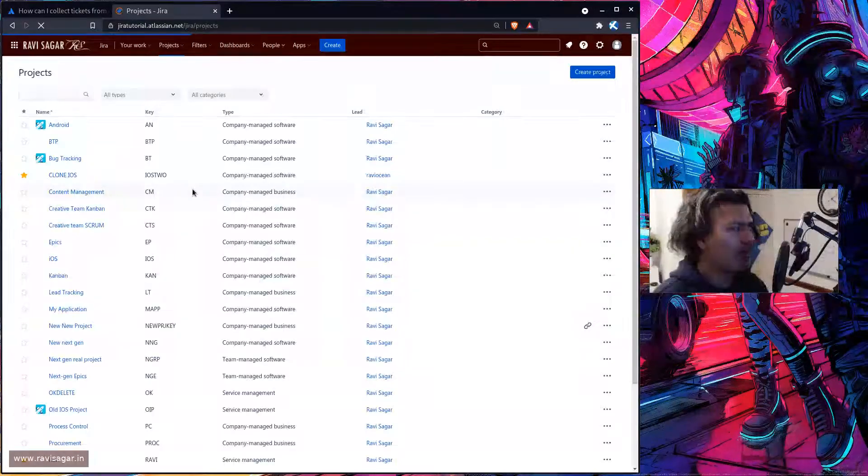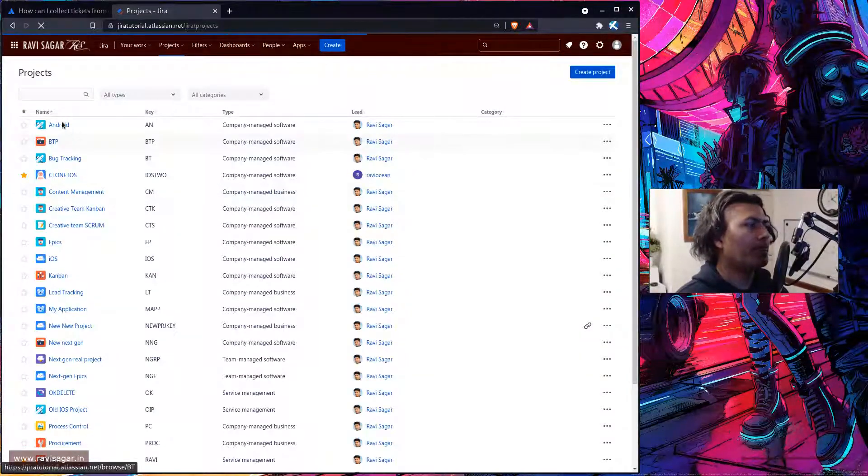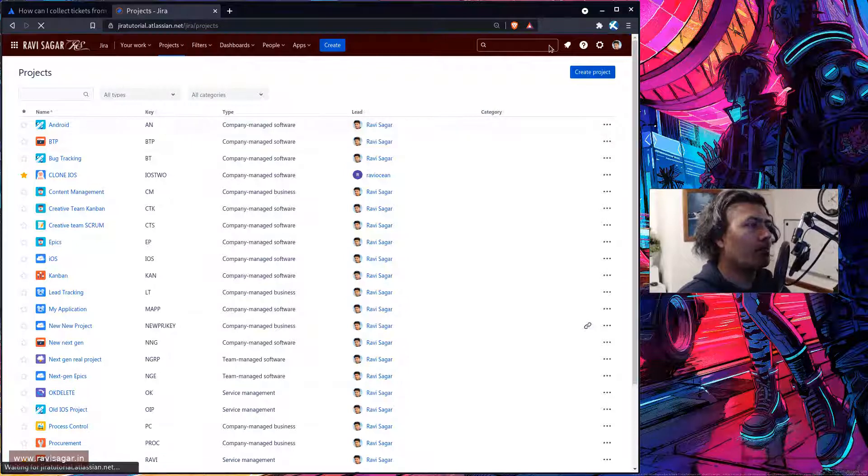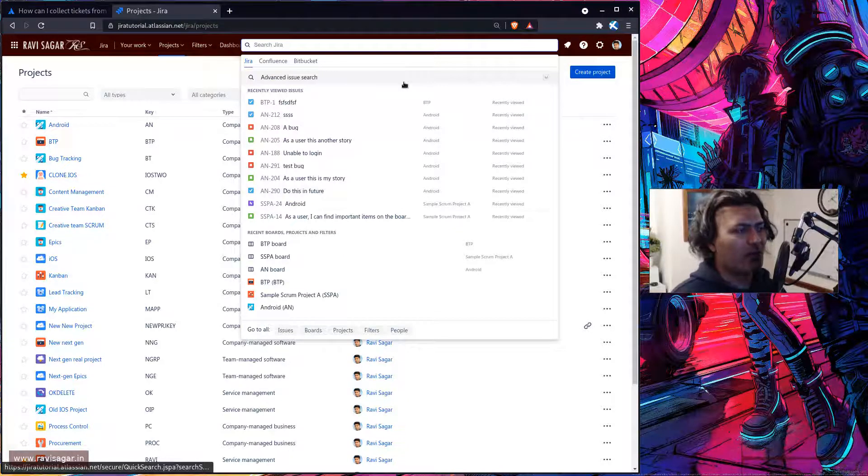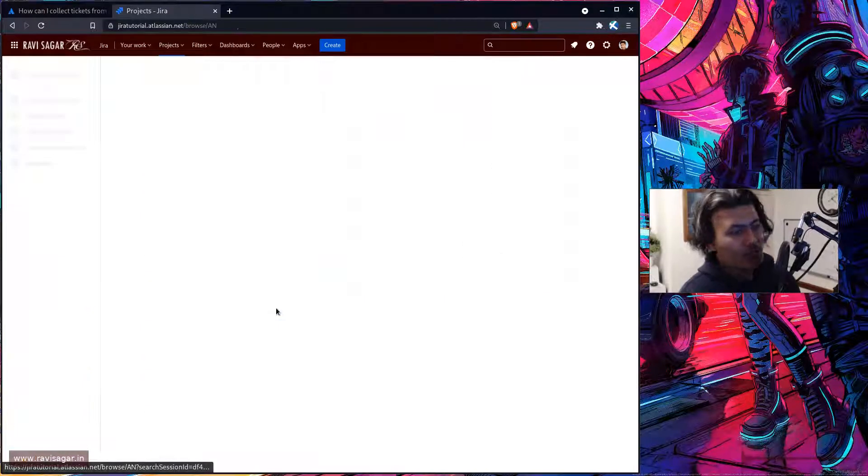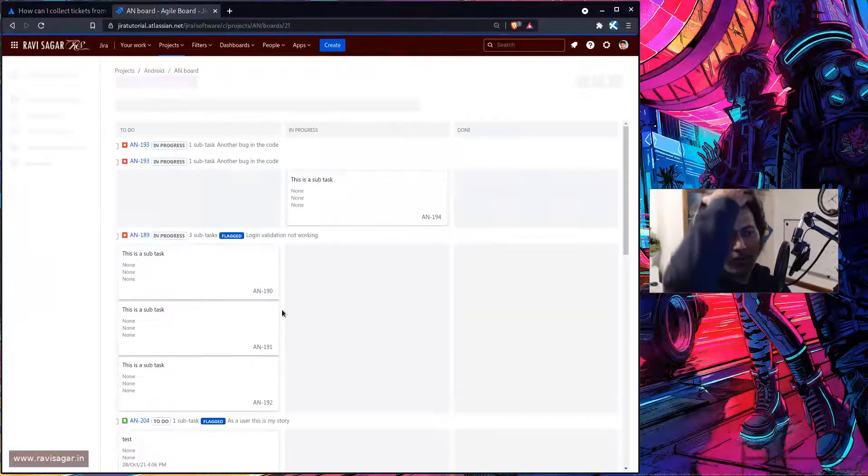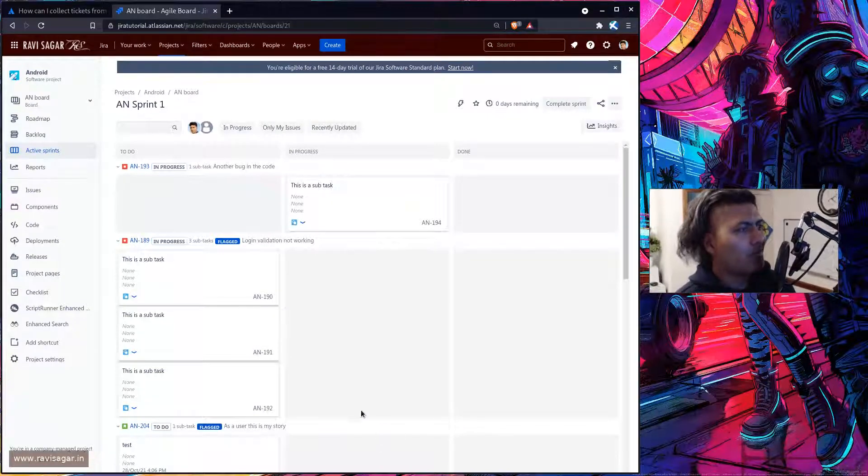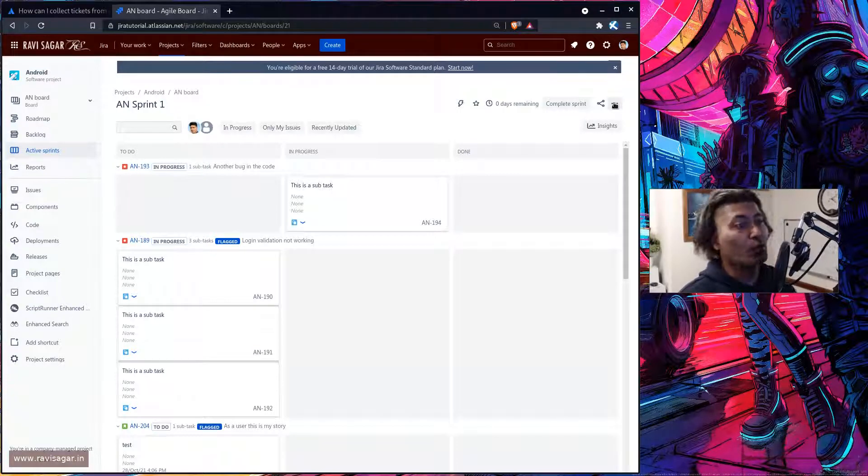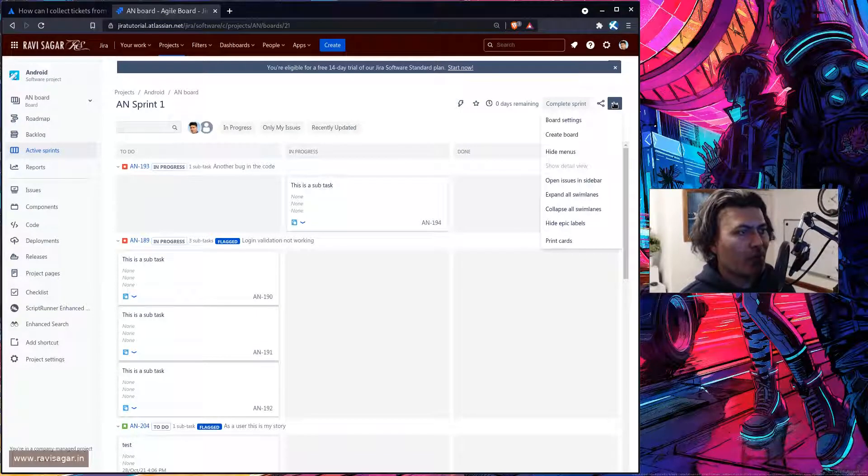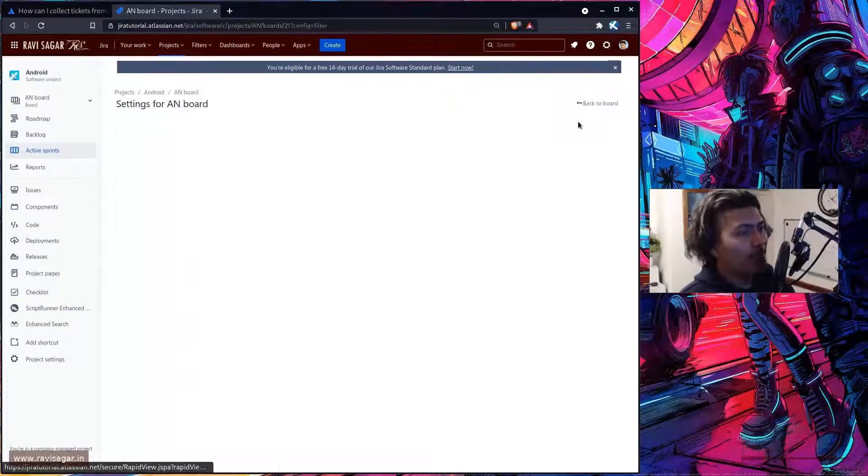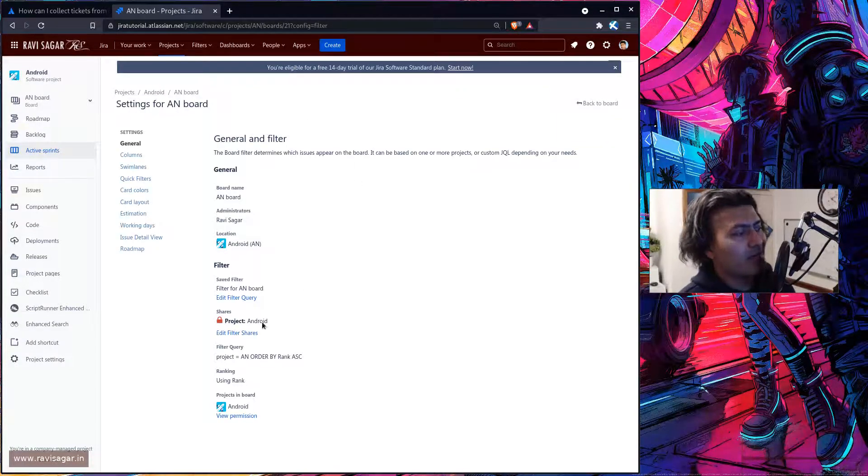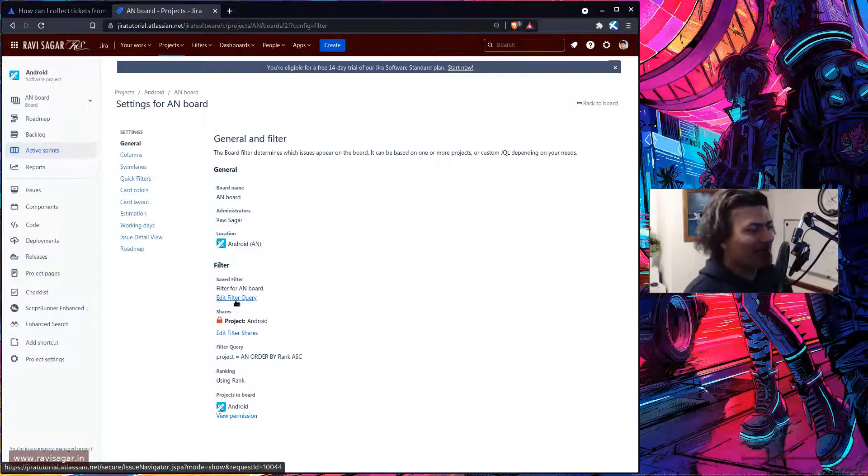So in my case I have this board called Android for my Android project because this is one project that I always use for testing purpose. So this is of course something that I can always modify if I have to maybe include one more project. For doing this I need to go to the board settings and what I need to do is I need to actually click on this filter.